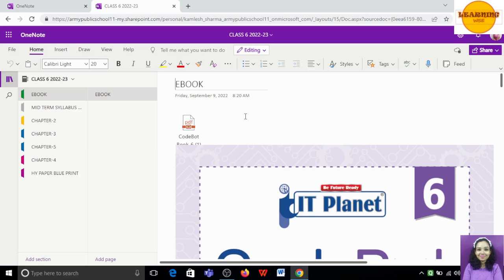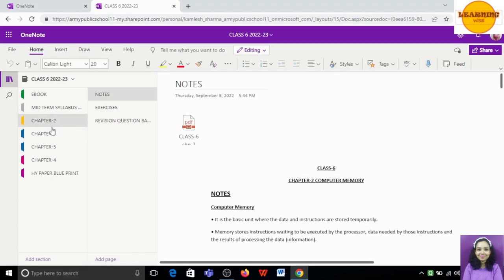Hi all of you. I hope you all are doing well. Welcome to LearningWise and I am your host Kamnesh Sharma. In today's video, we are going to revise Class 6 Chapter 2, Chapter 3, Chapter 4 and Chapter 5.